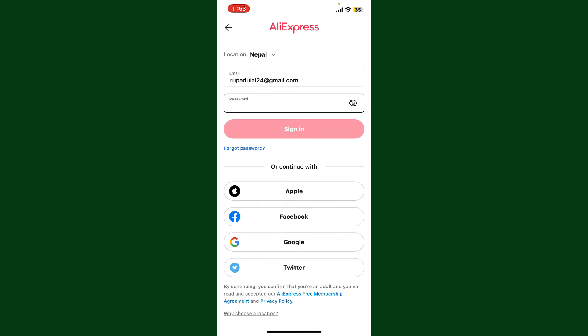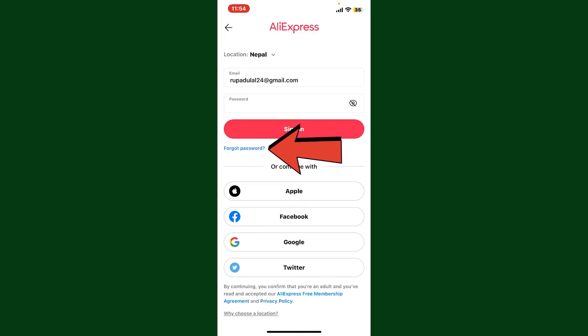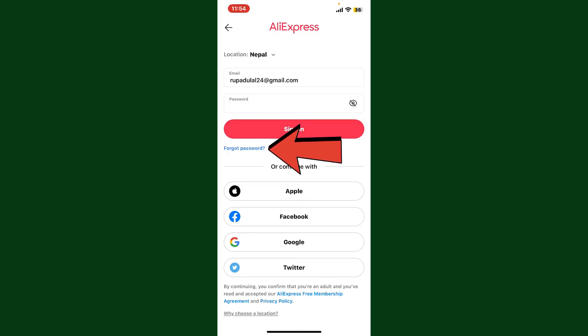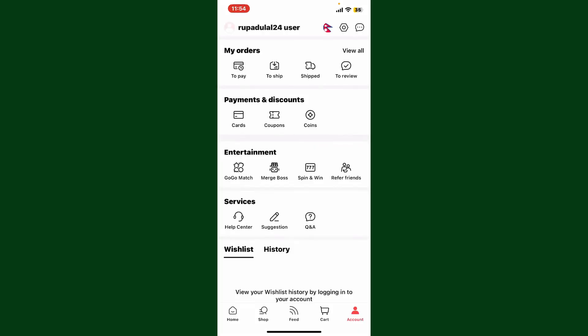You'll then need to enter your password for your account. Type in your valid password in the text box. If you don't remember your password, tap the forgot password link and follow through the password reset process. After filling in your credentials, click on sign in.